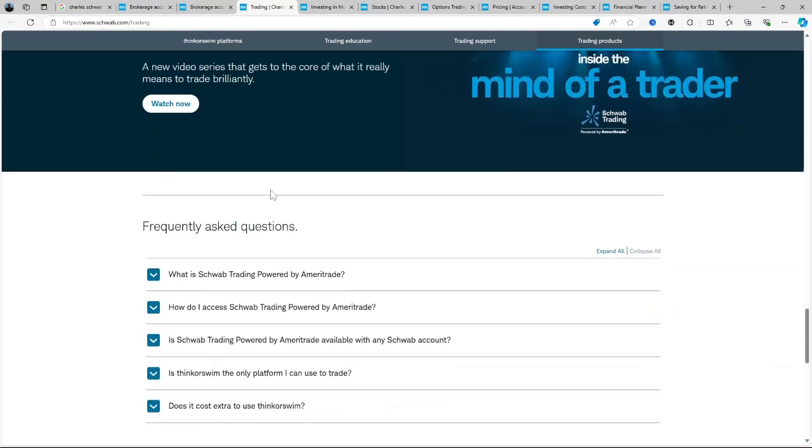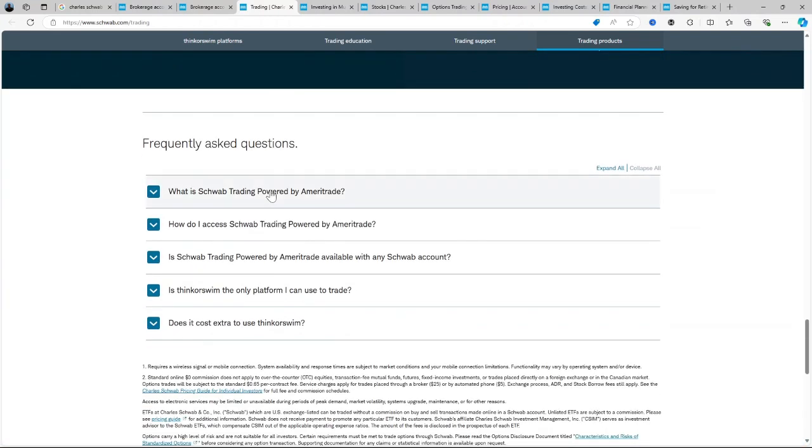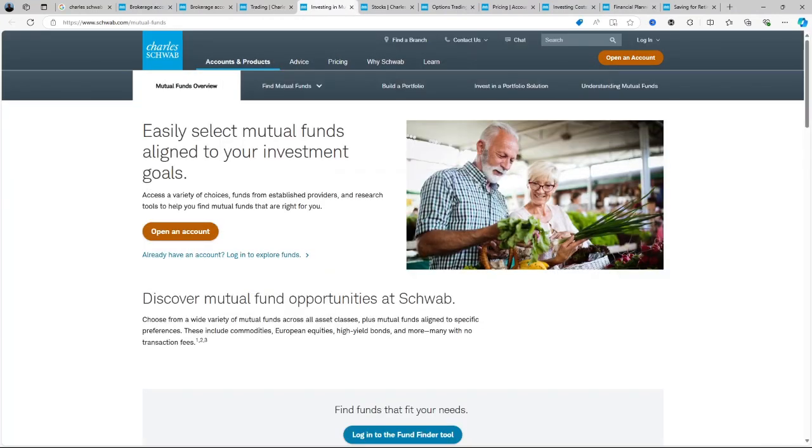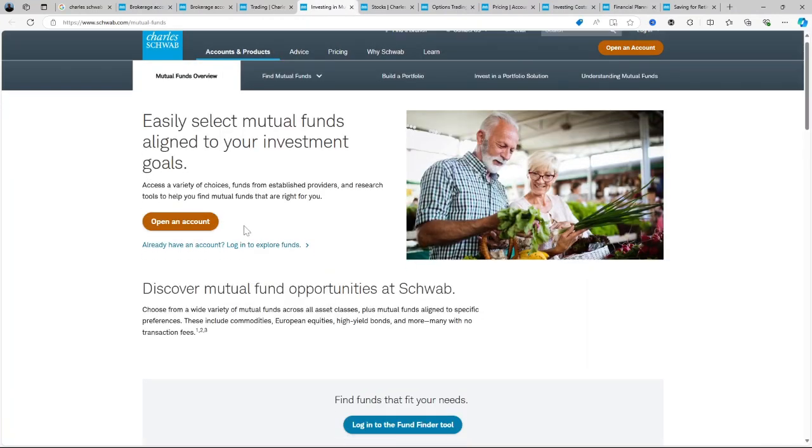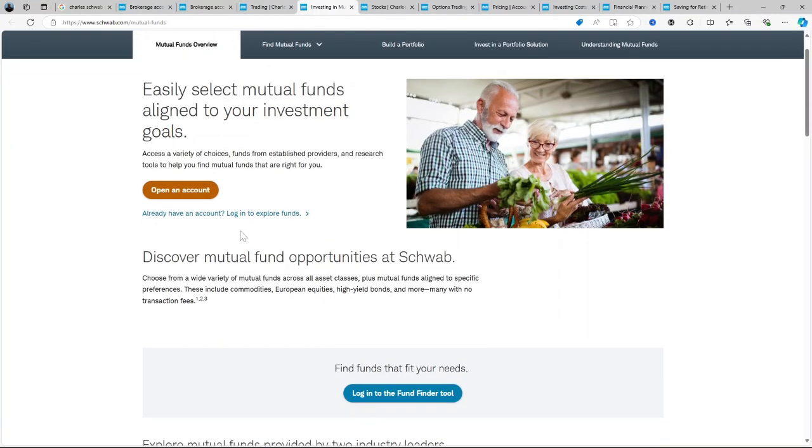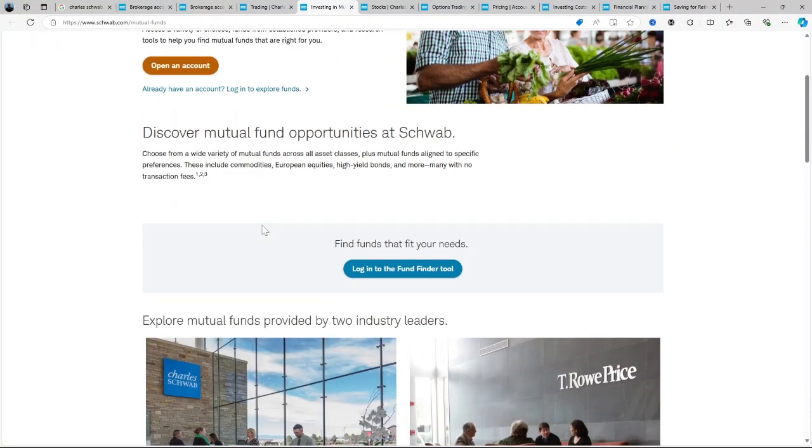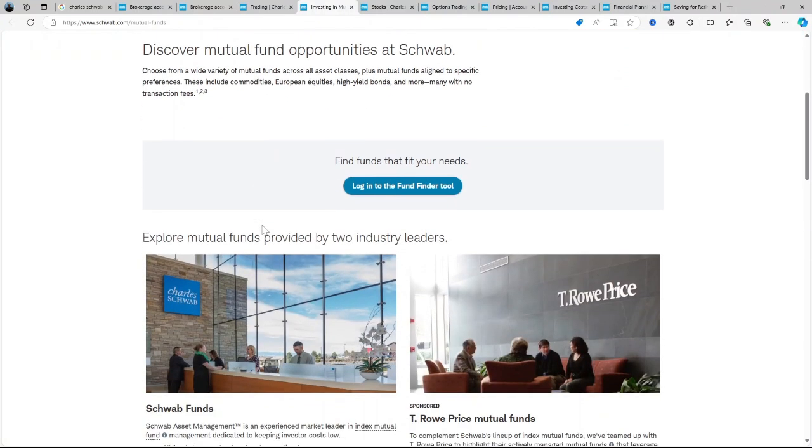Schwab Intelligent Portfolios: For those who prefer hands-off investing, Schwab offers robo-advisor services that create a diversified portfolio based on your risk tolerance and financial goals.